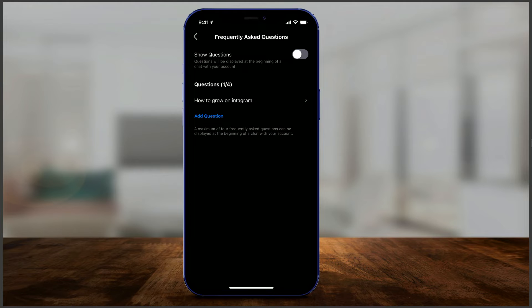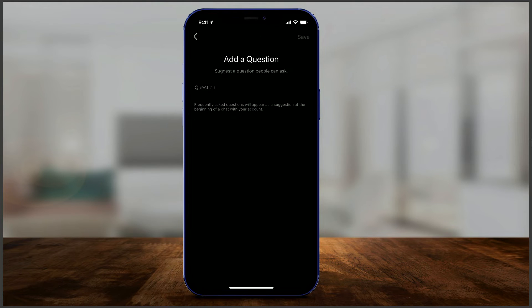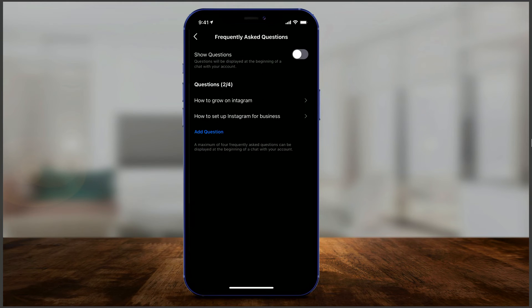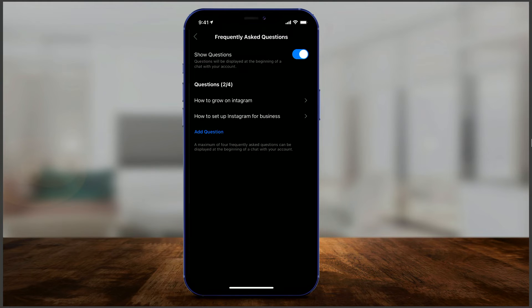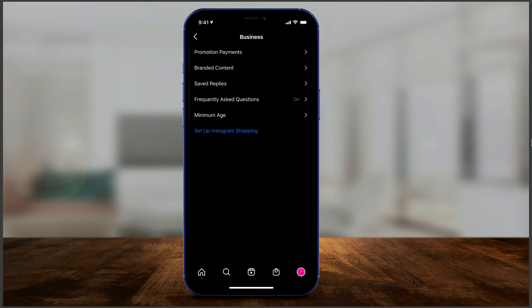Let me add one more question. These are the types of questions I want people to ask. On top it says Show Questions — I do want to display these questions, and that's it. I could add a couple more questions if I want, or just leave one or two. That's all I have to do in the settings.